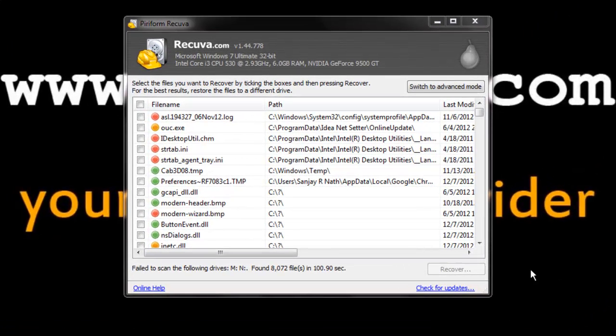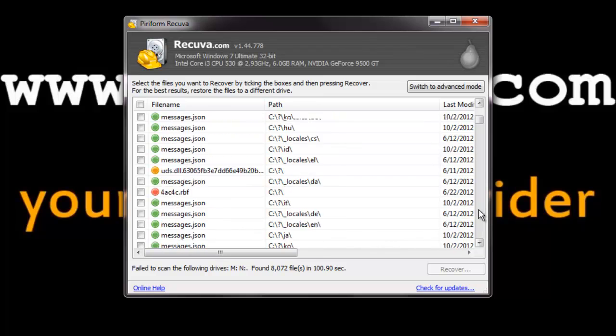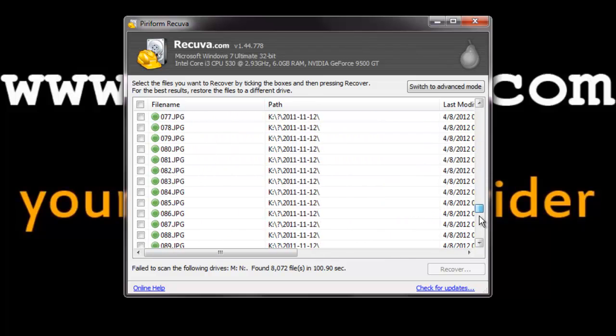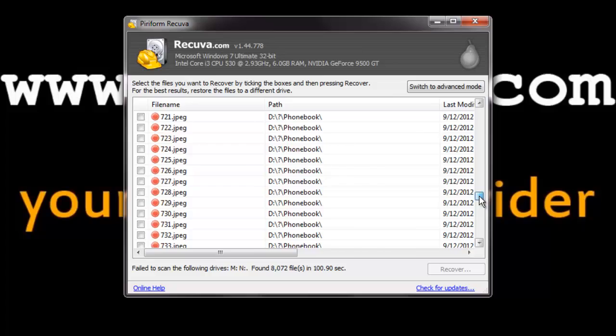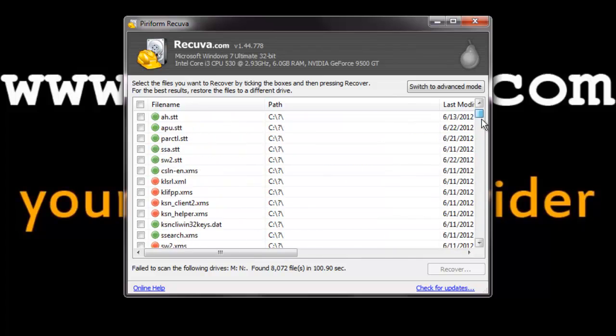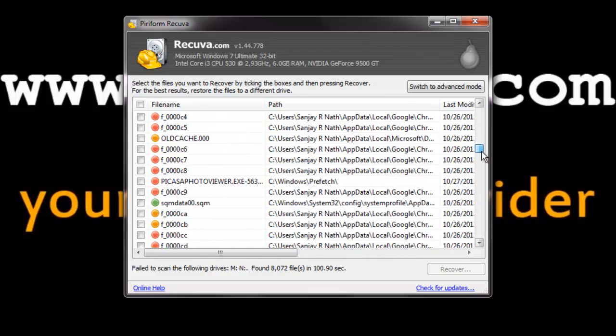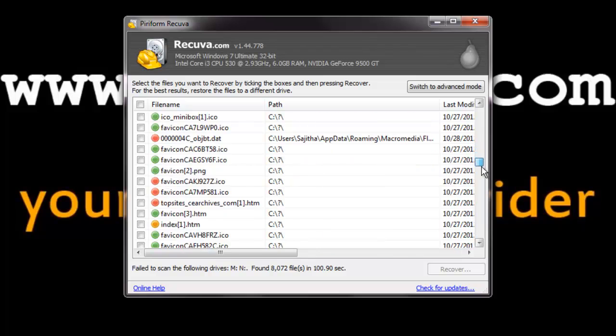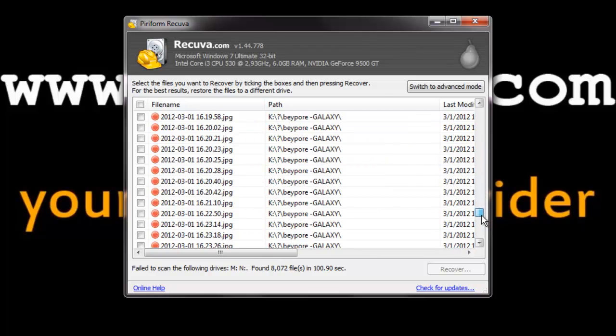The analyzation is completed. Here is the list of all the deleted files in my computer. You can choose your file or choose all the files and you can recover all the files to your hard drive easily.